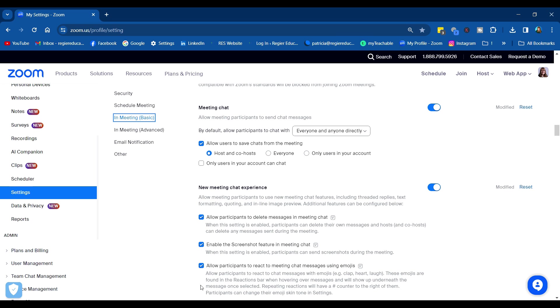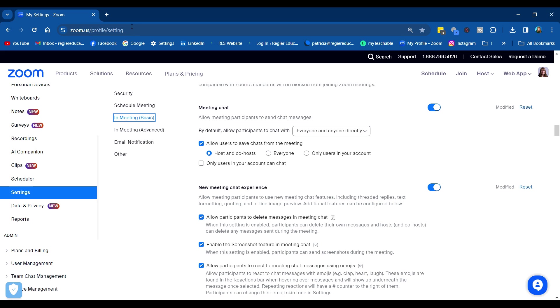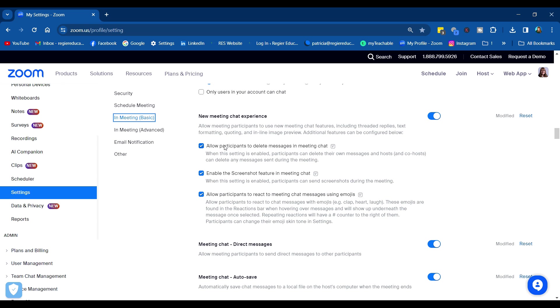First of all, in your settings with the new meeting chat, you can go into your account profile settings through the browser here and allow users to save chats in the meeting. That's up to you, but the new meeting chat experience you need to turn on.